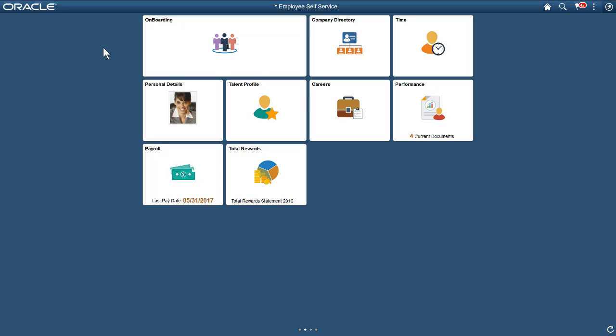The PeopleSoft Fluid Activity Guide Composer enables you to create onboarding activity guides that help new hires transition easily into your organization.